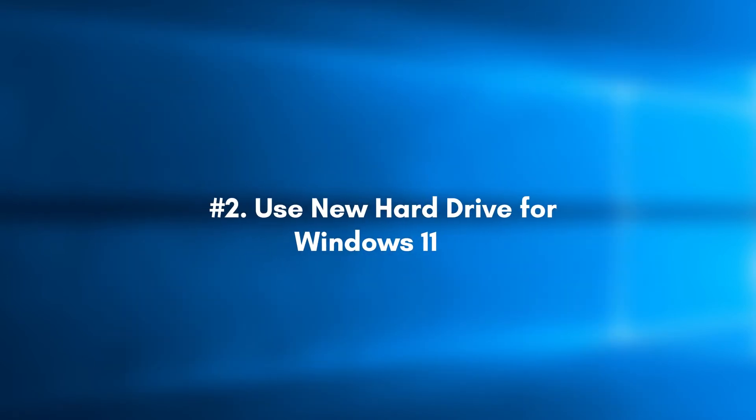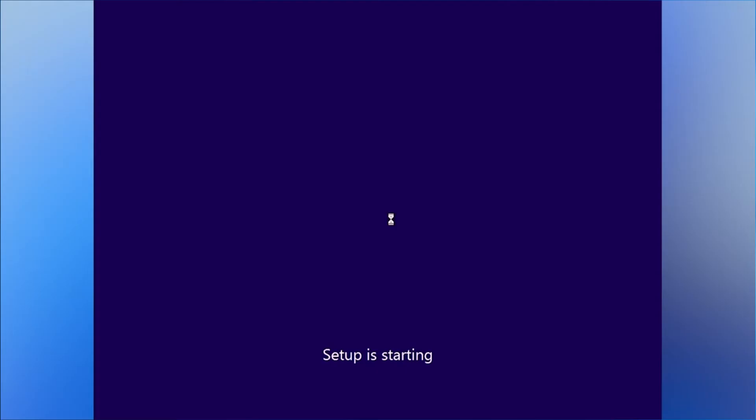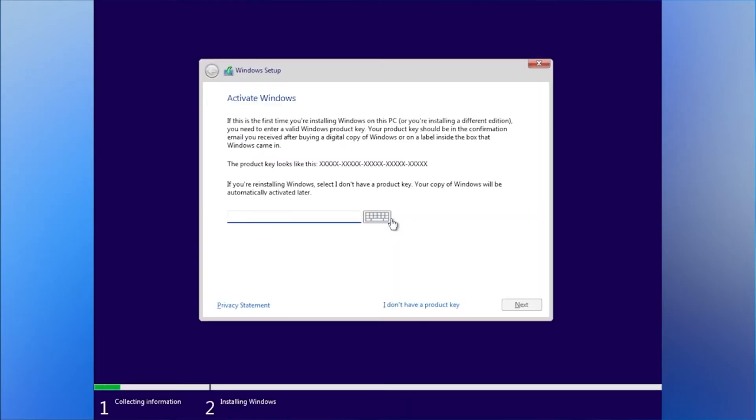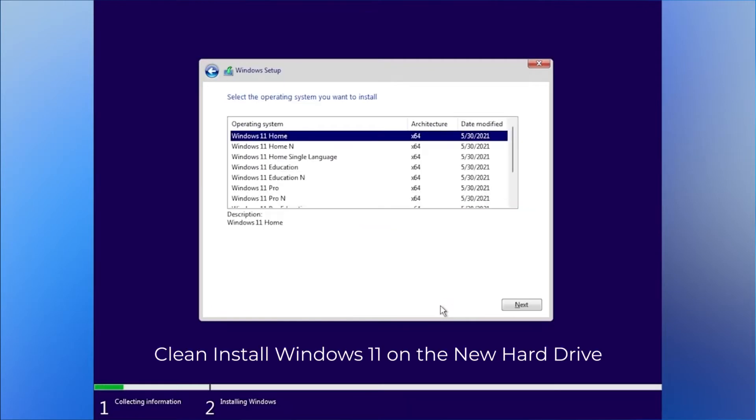Part 2. Use new hard drive for Windows 11. Once done, we'll move to what you can do with the new hard drive to install Windows 11.